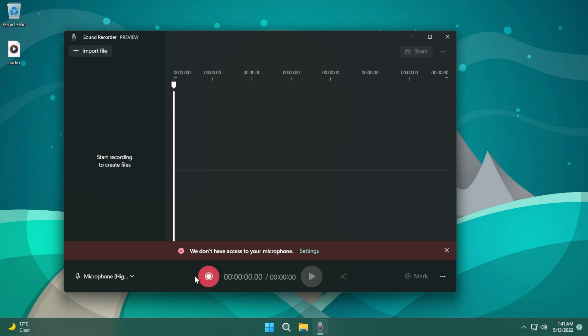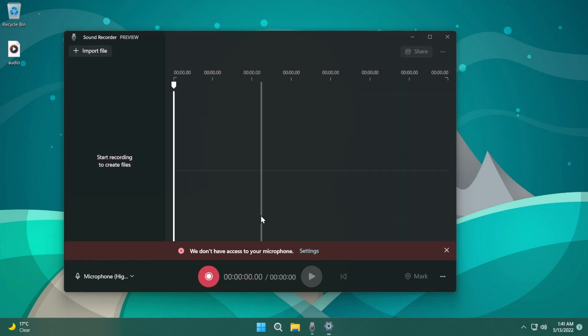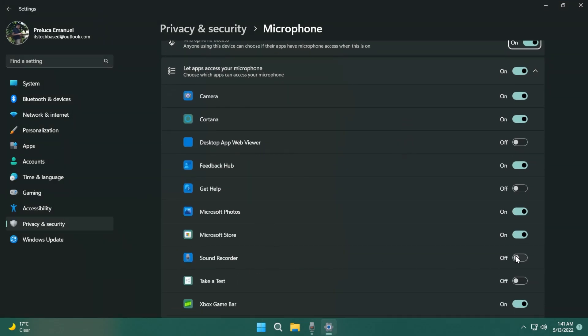When you start the recording process if you didn't grant access to the microphone you're going to see this message. Just click on Settings and then click on Yes. Make sure next to Sound Recorder to turn this slider on to let that app access the microphone.